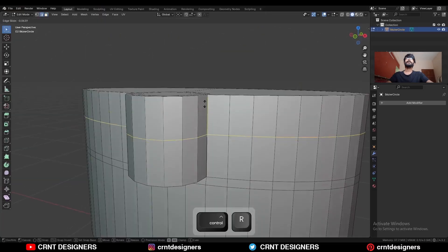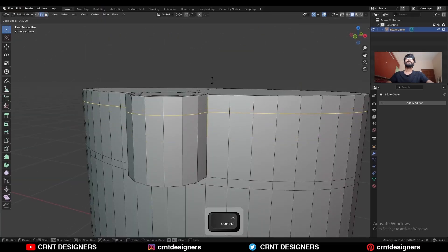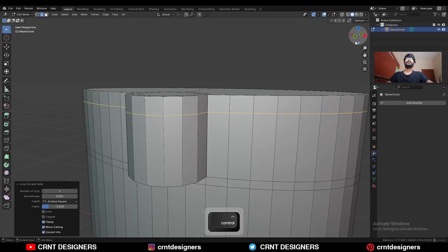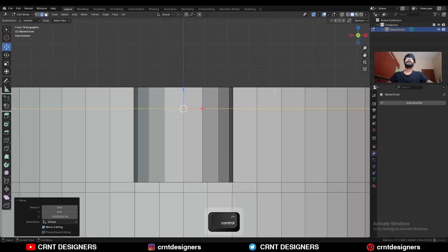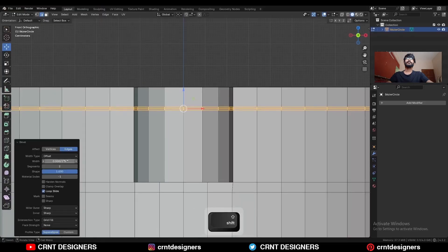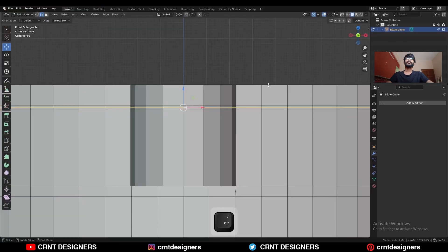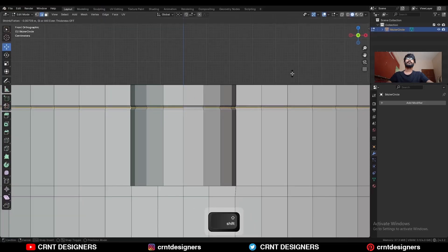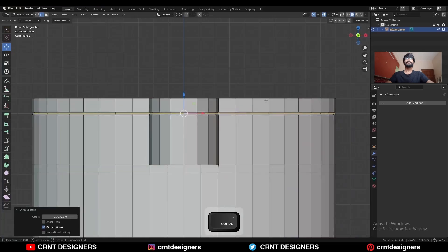Then add one loop cut here. And Ctrl-B, add bevel on it, add a two-segment bevel. Then select this center edge loop and press Alt-S to scale it along the normal.